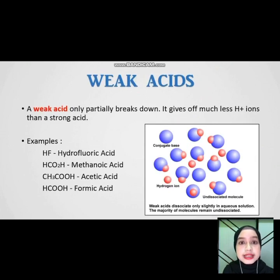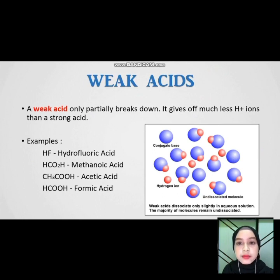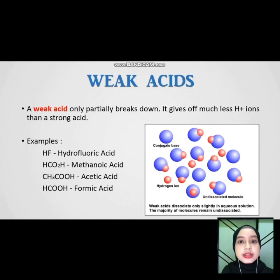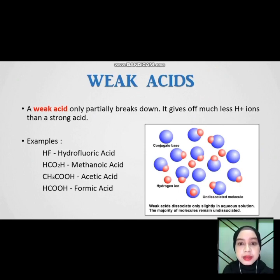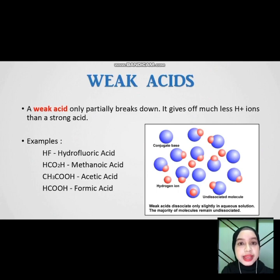A weak acid only partially breaks down. It gives off much less hydrogen ion than a strong acid. For example, hydrofluoric acid, nitrous acid, acetic acid, and chromic acid.